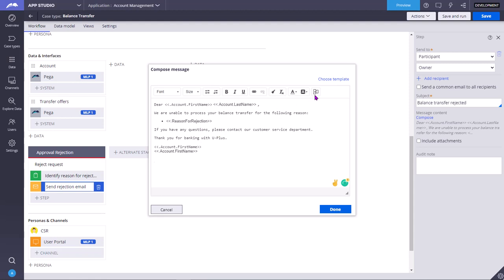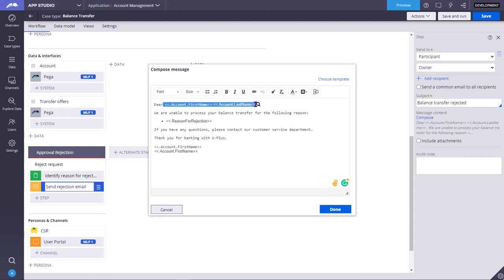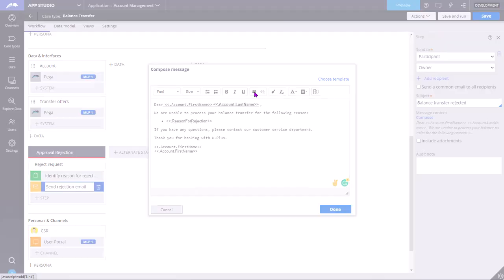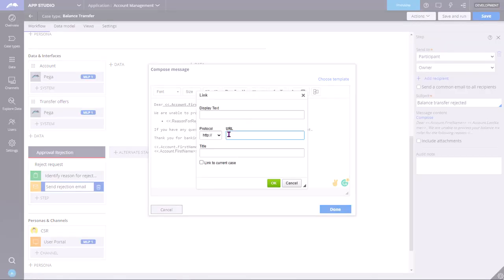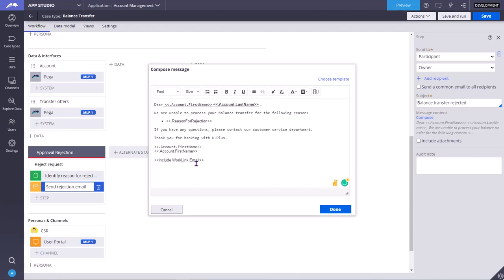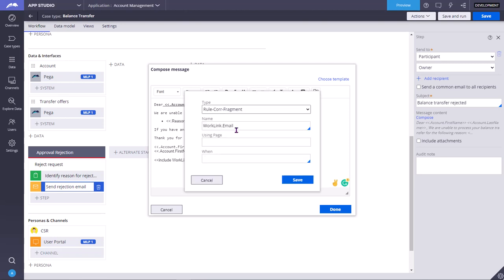This is used for inserting properties. Say you want to highlight the names in bold and underline, you can click like this. For example, in this correspondence template, if you want to insert a link so that the user from his mobile app or the browser can directly click on the link to open the work object, such cases might come in your application. Then click on work link, link to current case. Then work link dot email will be created. This is a correspondence fragment, name is work link.